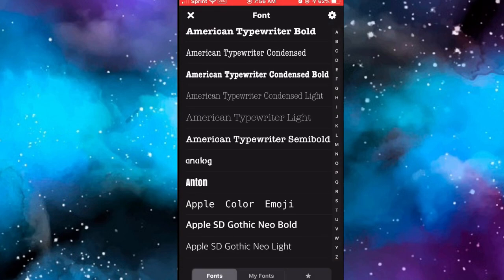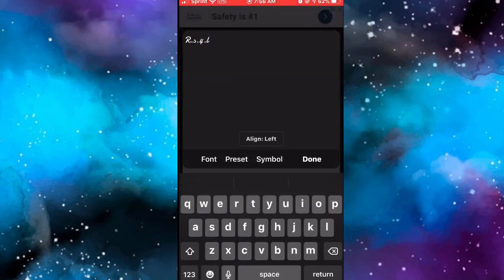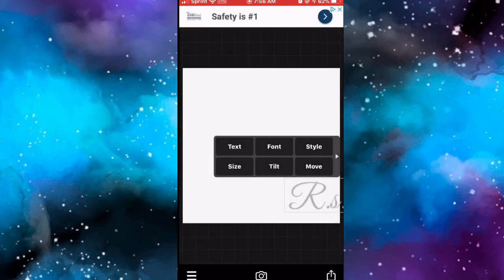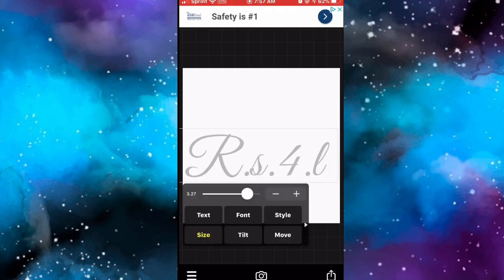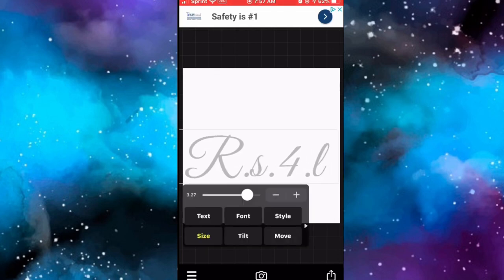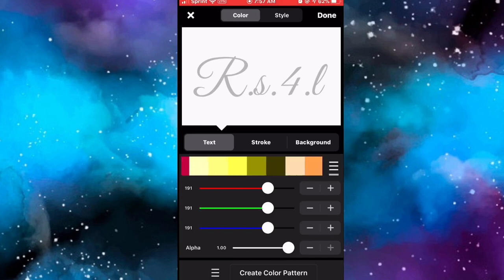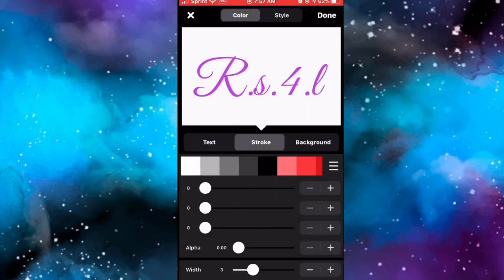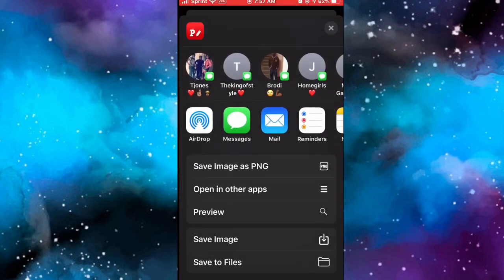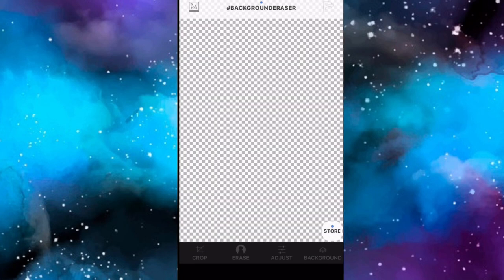After you type in your YouTube channel name, click Font and it'll give you a variety of different fonts to choose from. After you choose the font you like, click Done, drag it to the middle, and size it how you want. After you size it, click Style - you have the option to change the color or whatever. When you click Stroke, that's what makes the outlining. Save that image.